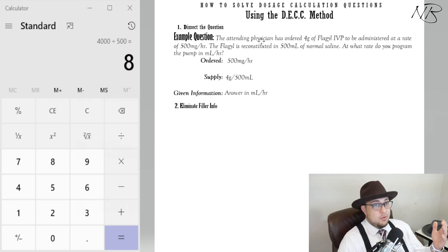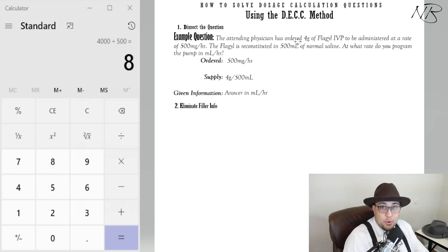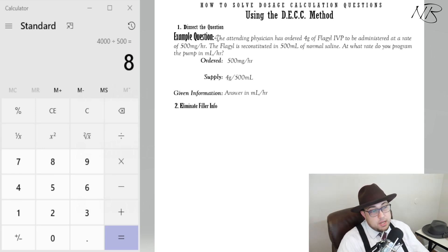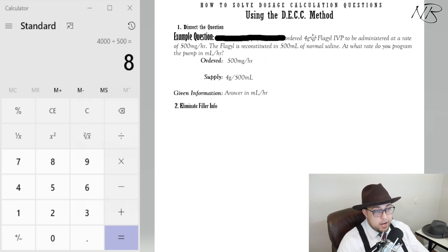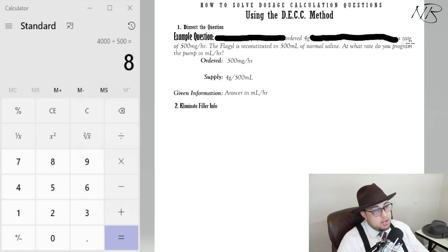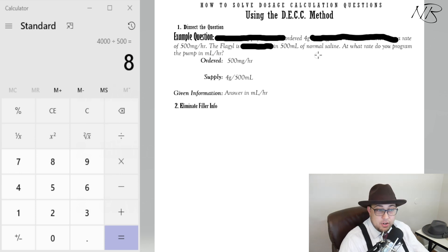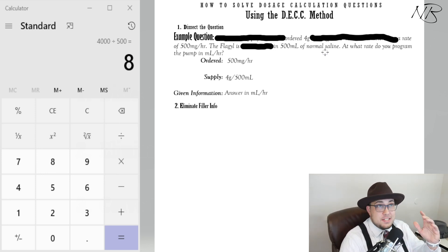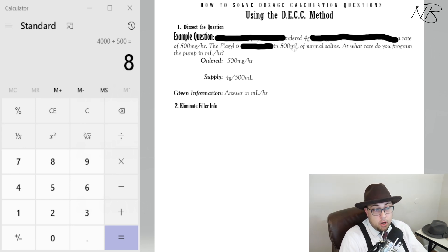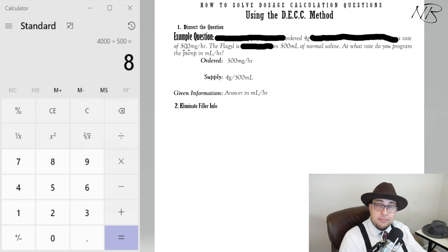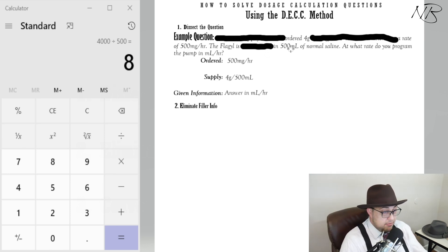When eliminating the stuff you don't need: I don't care about the attending physician, I don't care about the medication name, I don't really care about the route. If you went through and simply eliminated what you didn't need — what's ordered: 4 grams, administered at a rate of 500 milligrams per hour, the Flagyl is in 500 mils of normal saline, at what rate do you program the pump in mils per hour — now let's re-read that stripped-down question.